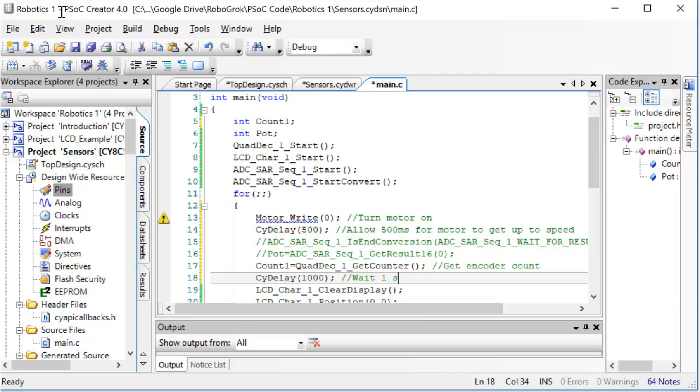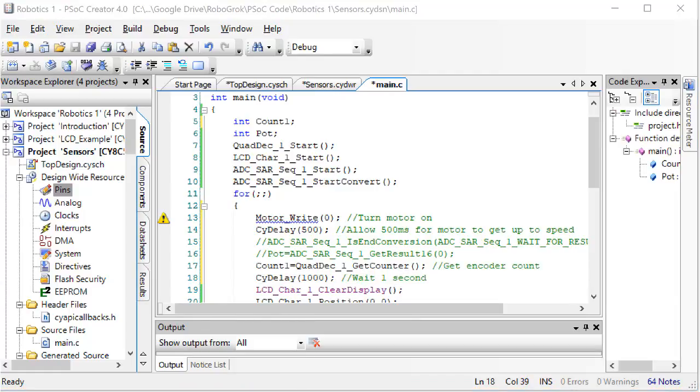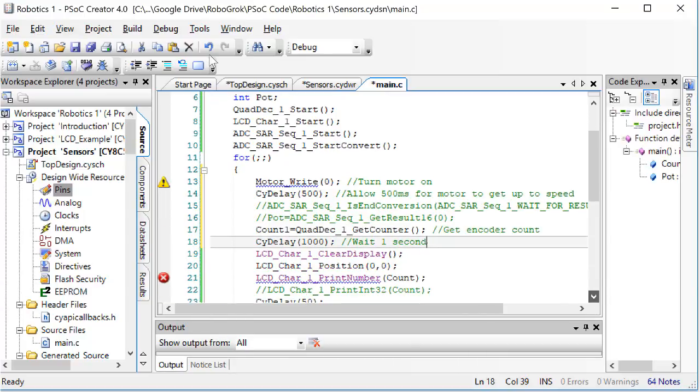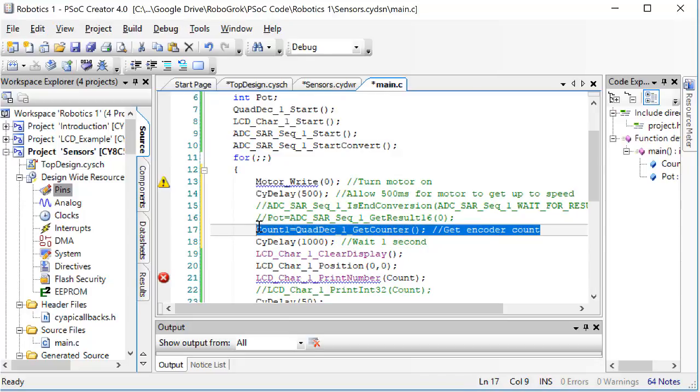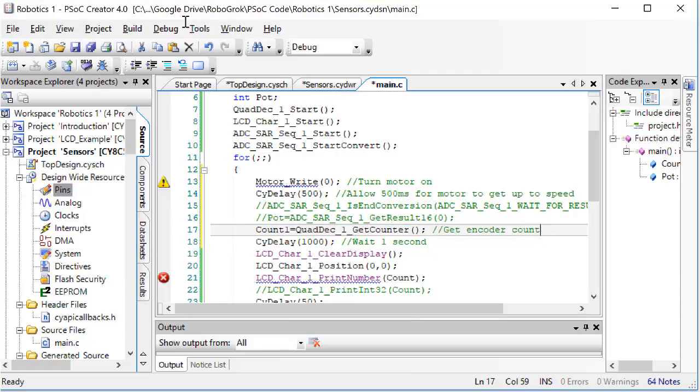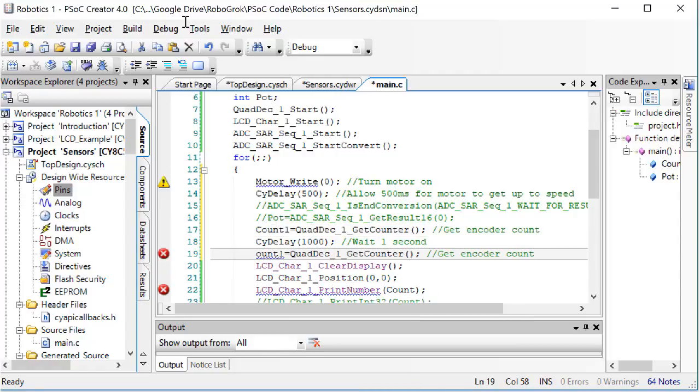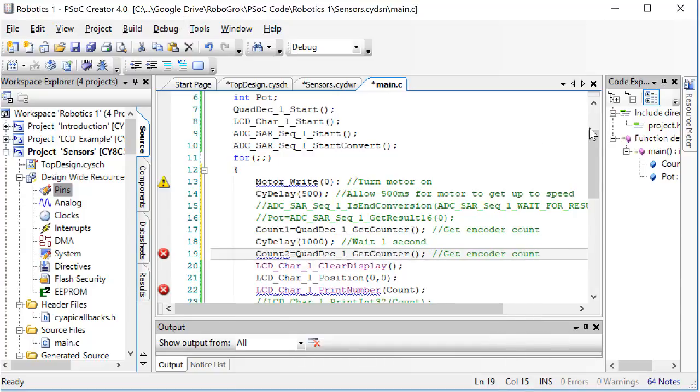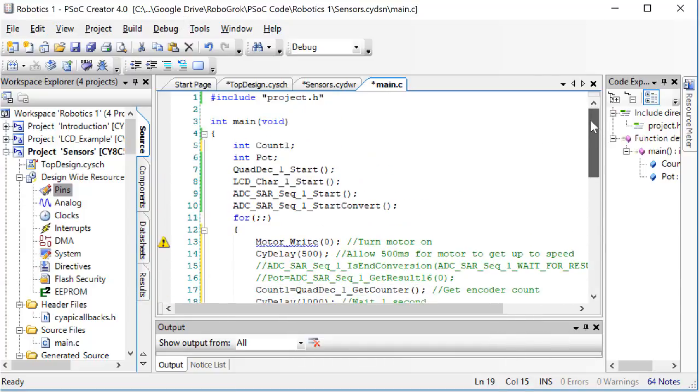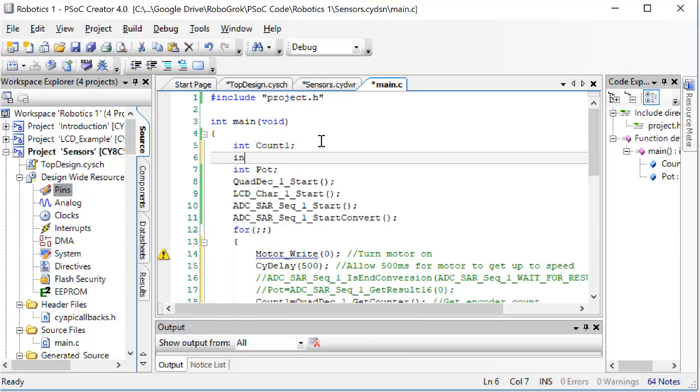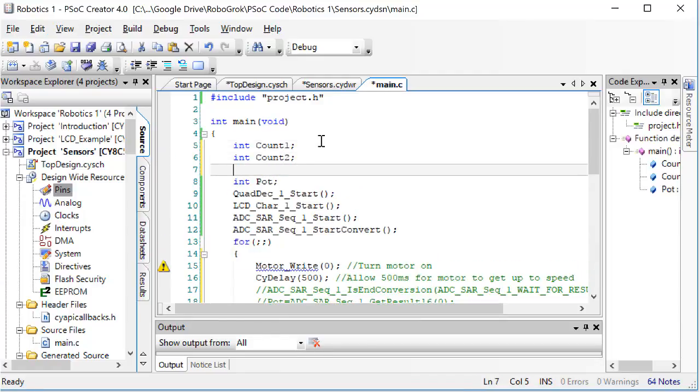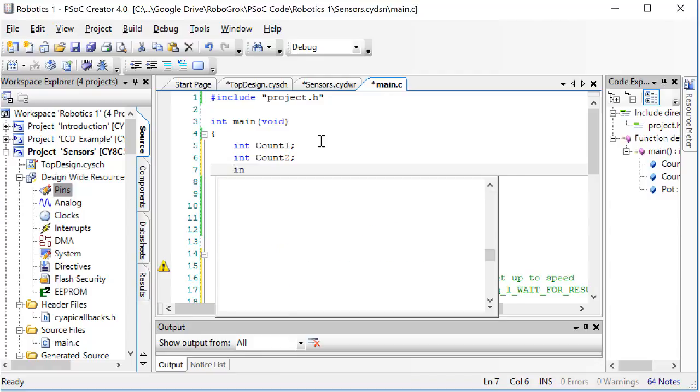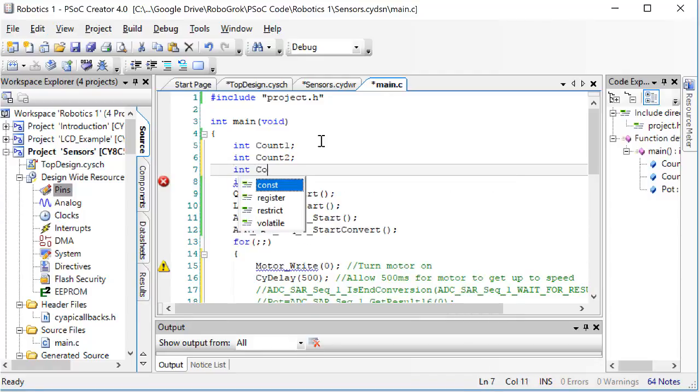After the 1 second wait, we want to get a second count from the encoder. So I'll copy this line and then paste it after the delay, and change its name to count 2. I have to go back up here and declare count 2. Then I'll create an integer for the difference between these two counts.